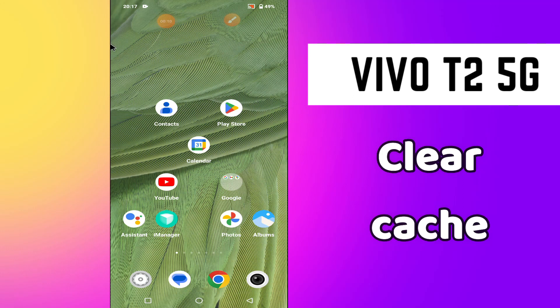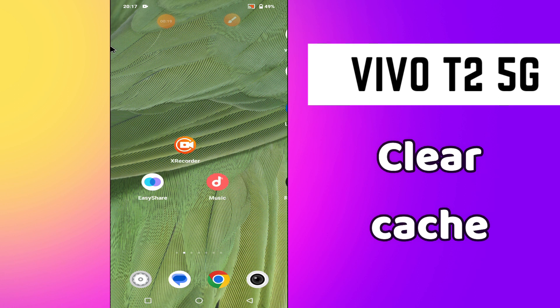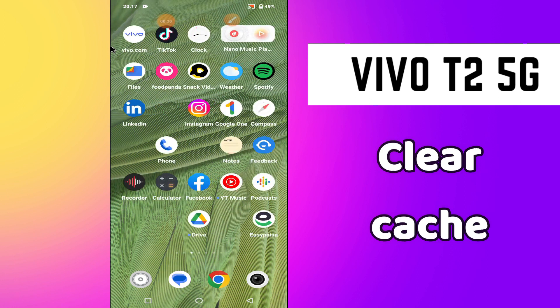Hello everyone, welcome to my YouTube channel. In this video I will tell you how to clear the cache in your phone Vivo T2 5G. So in this device, if you want to remove the cache or you want to delete it, I will tell you how you can do it.